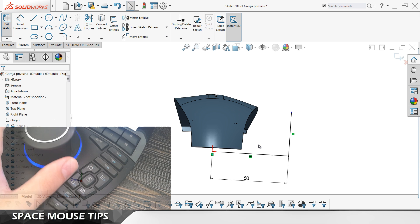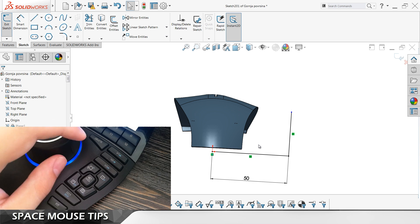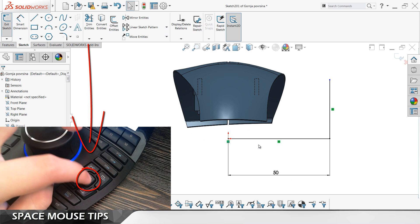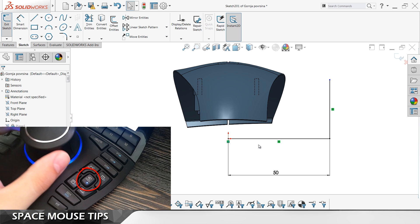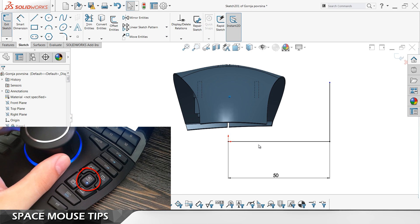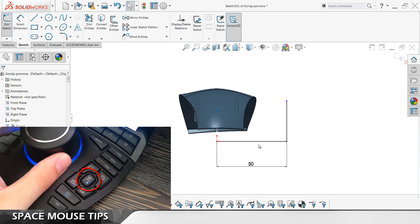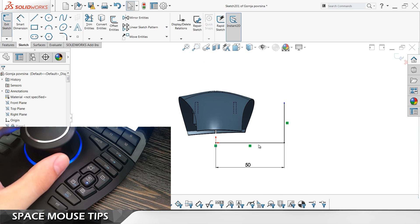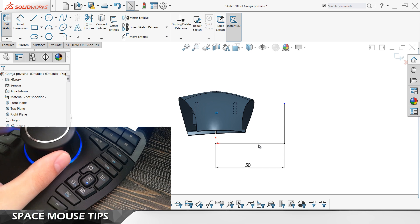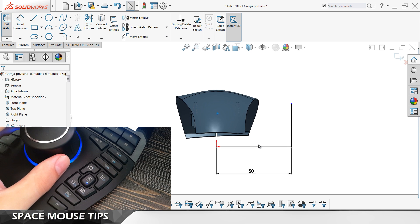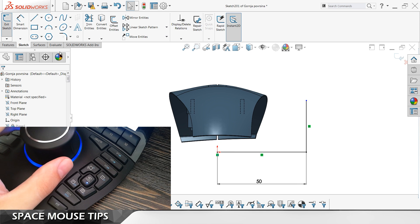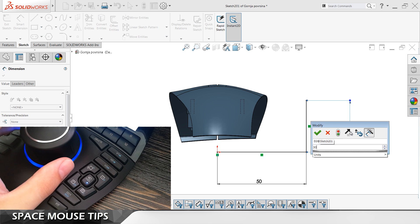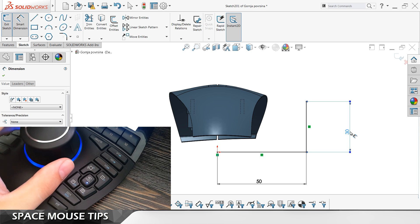To stop this from happening, just bring back the view you want to work in and lock it. This is now going to disallow any rotation while you are doing your sketches. That was tip number two.